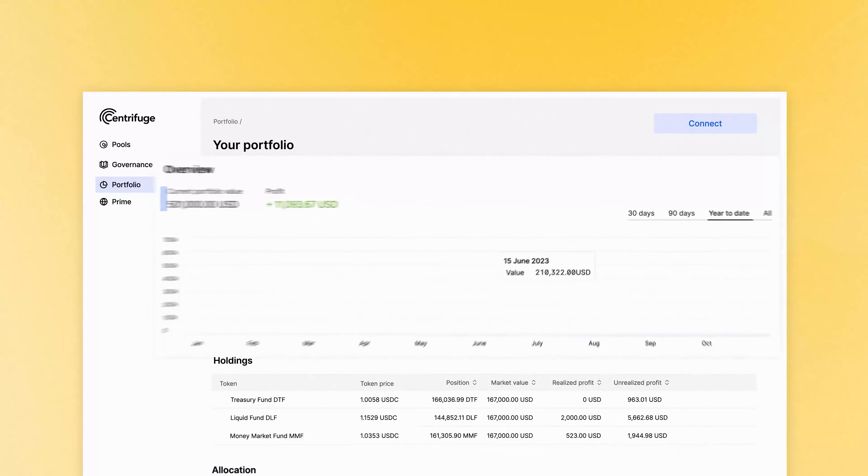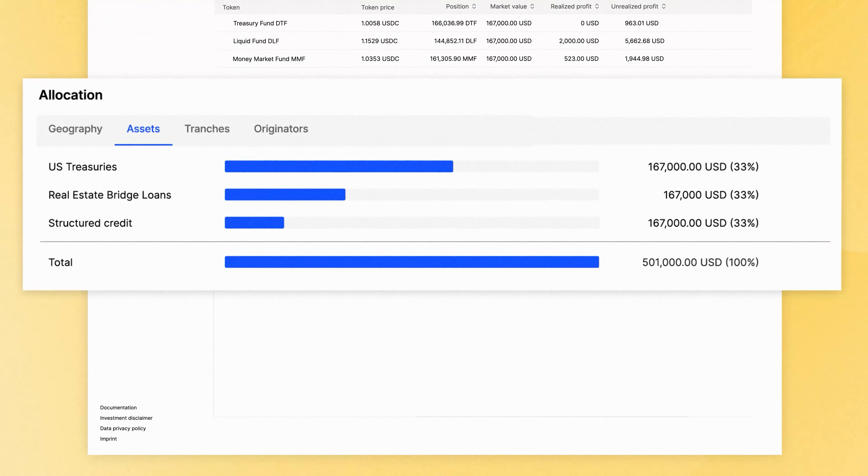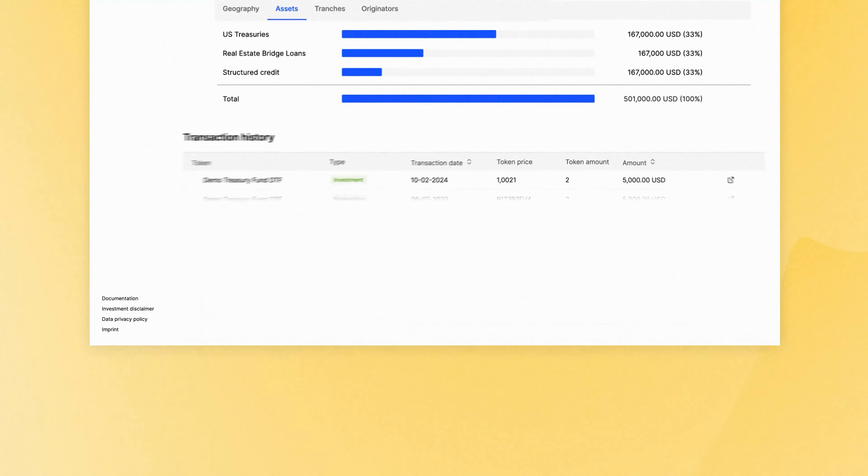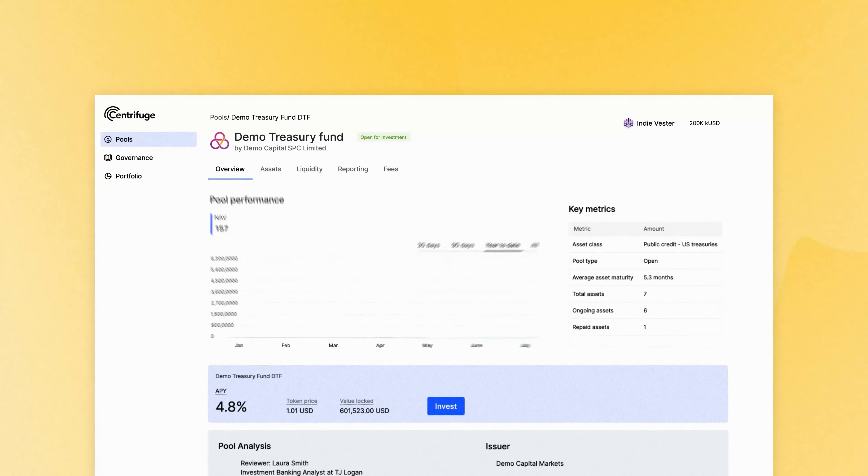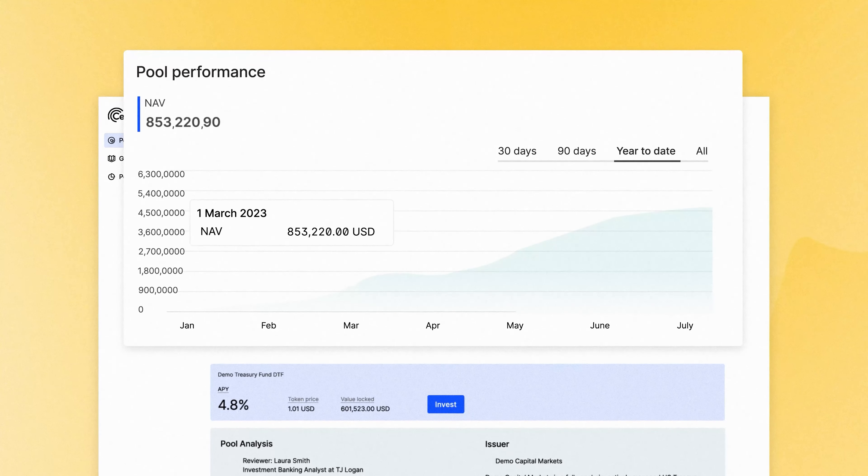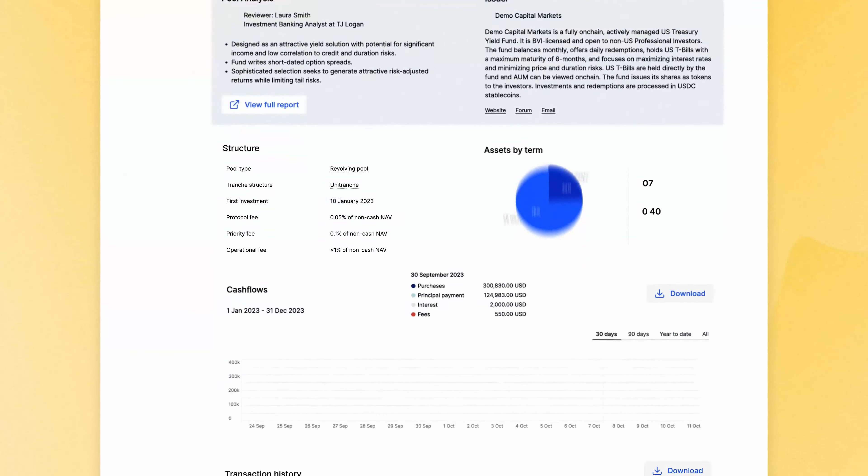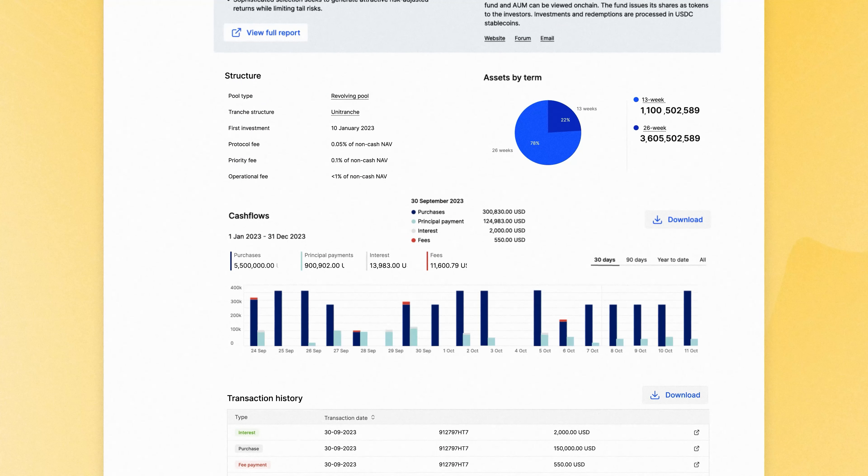Track your portfolio's position, asset allocation, and transaction history all on chain. View real-time performance at the fund level and see purchases and redemptions automatically settled.